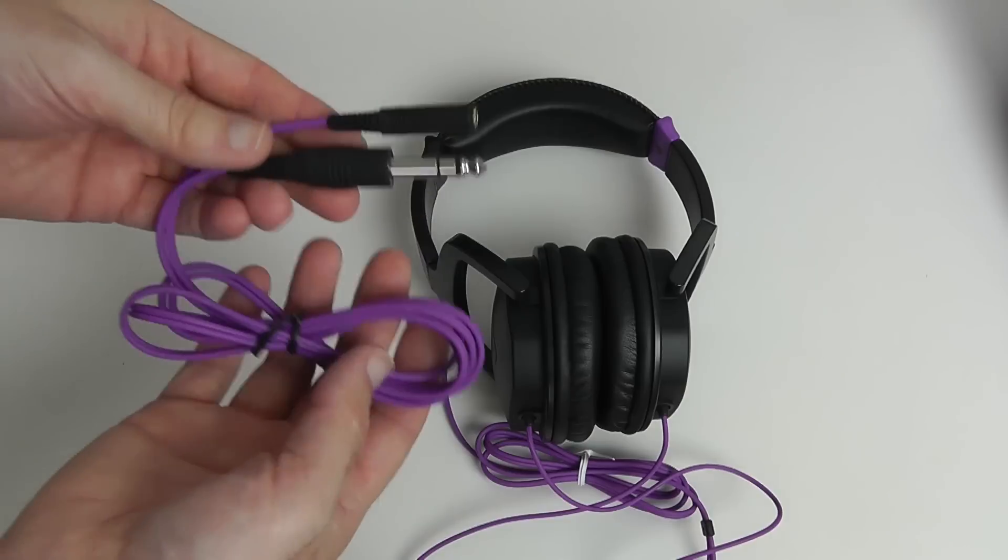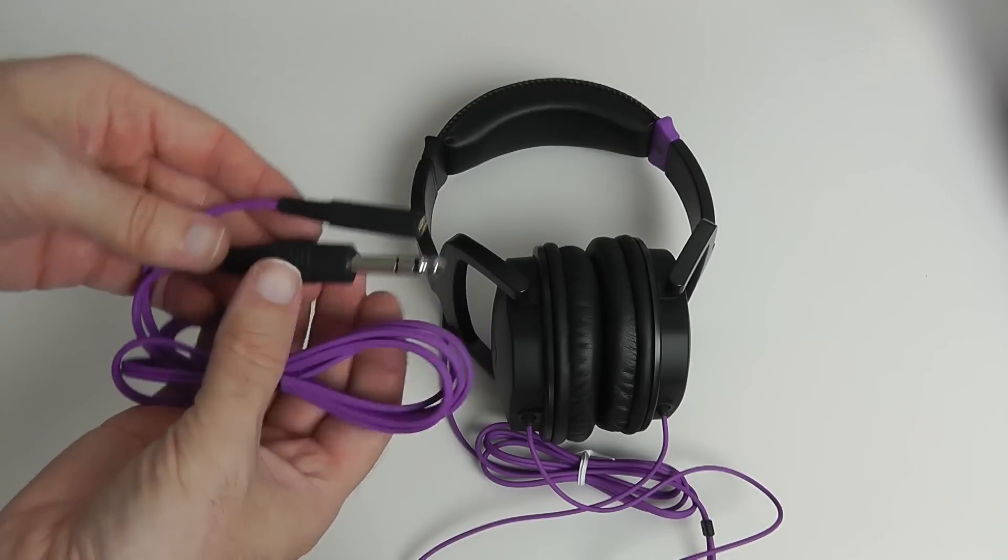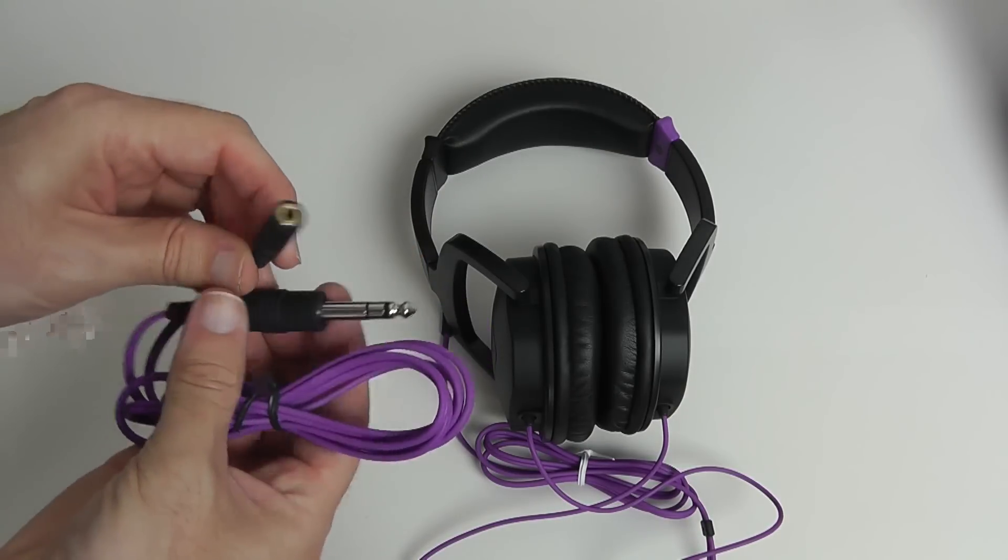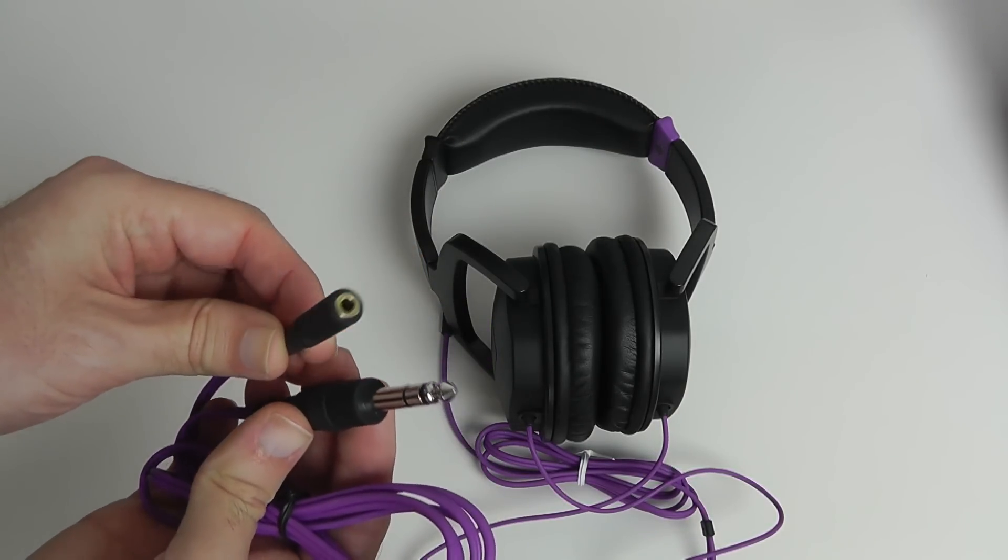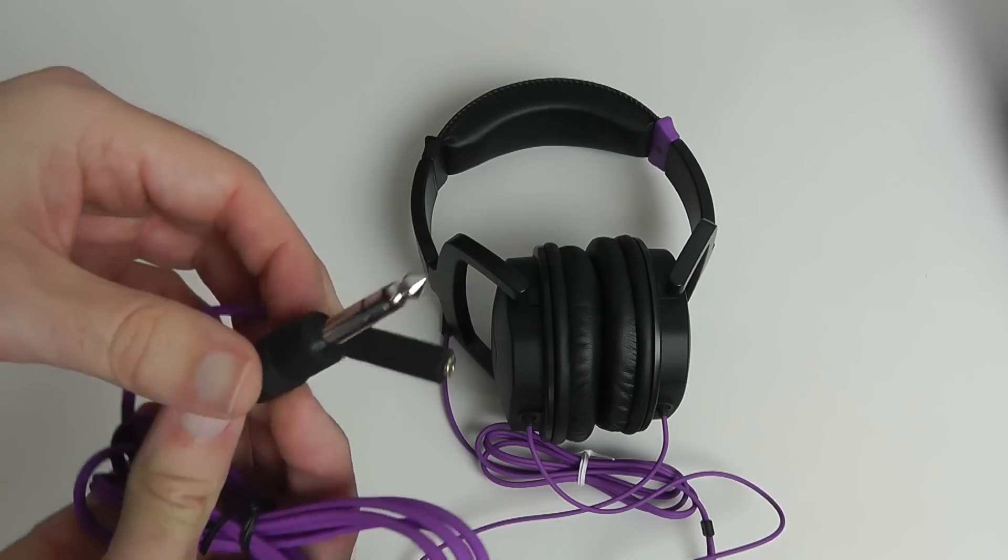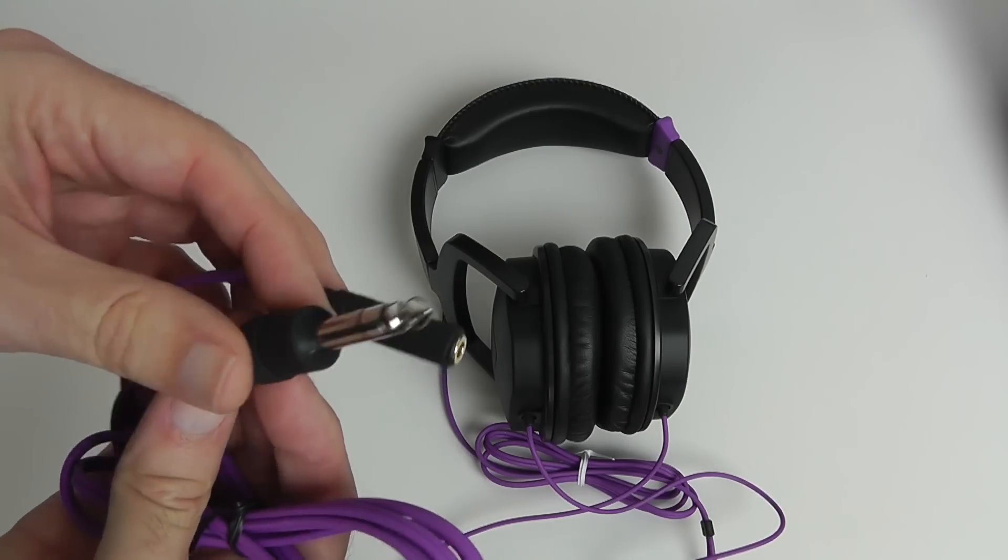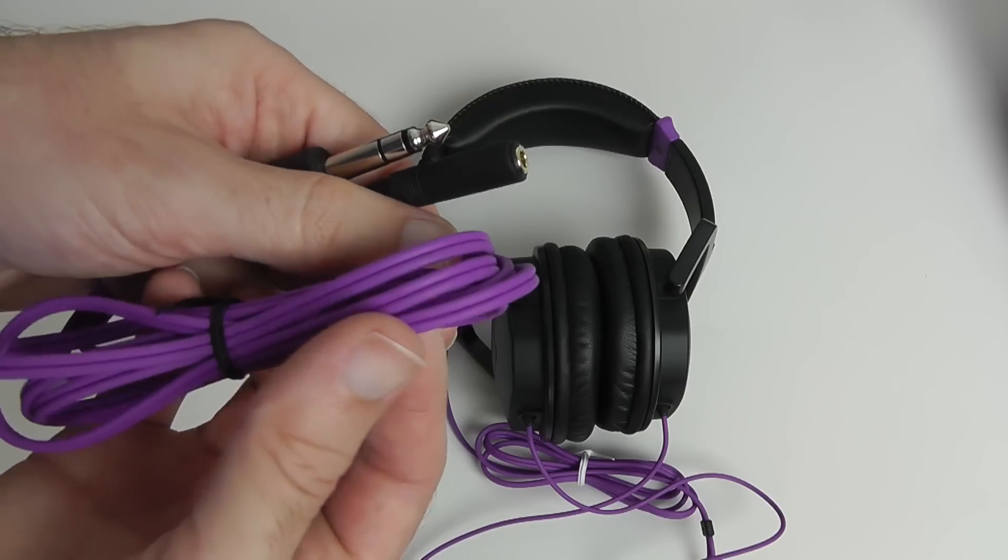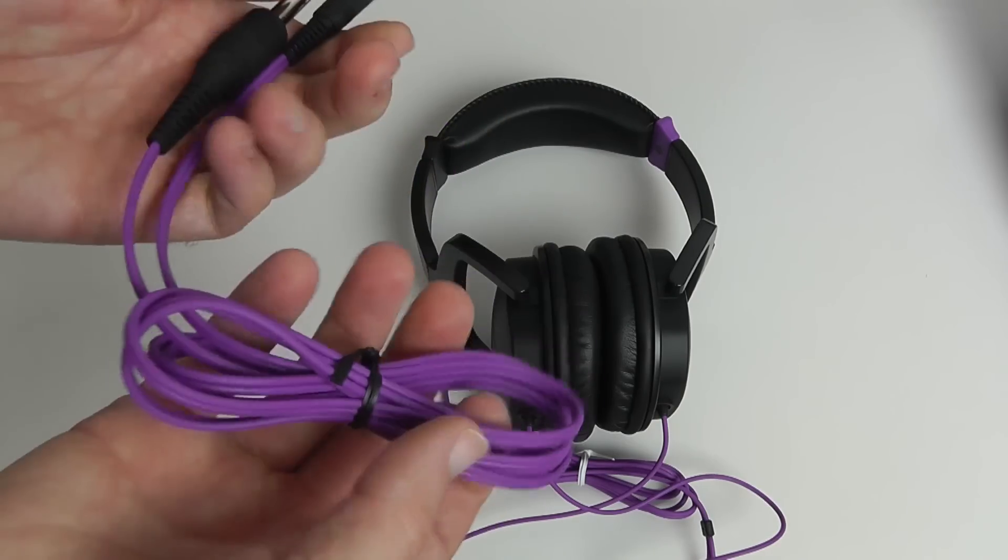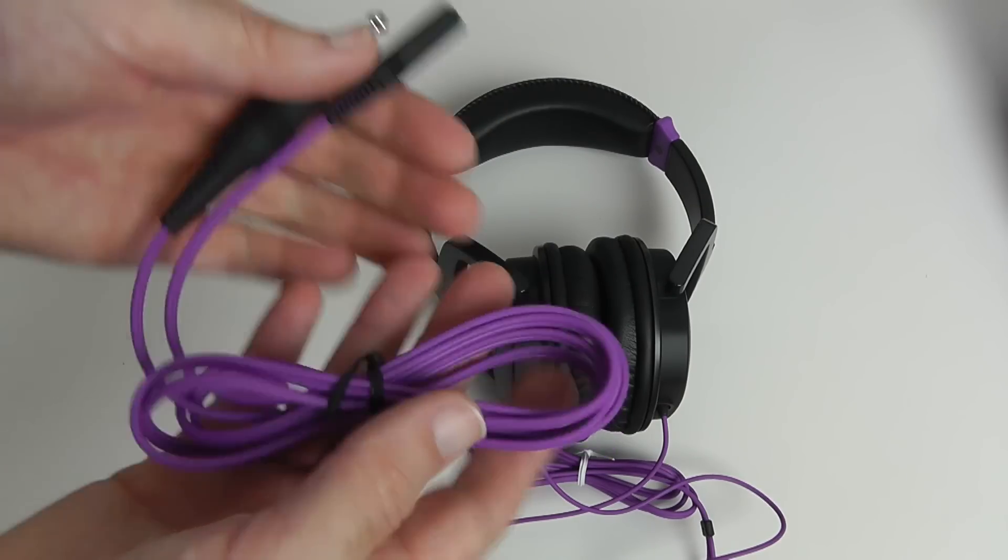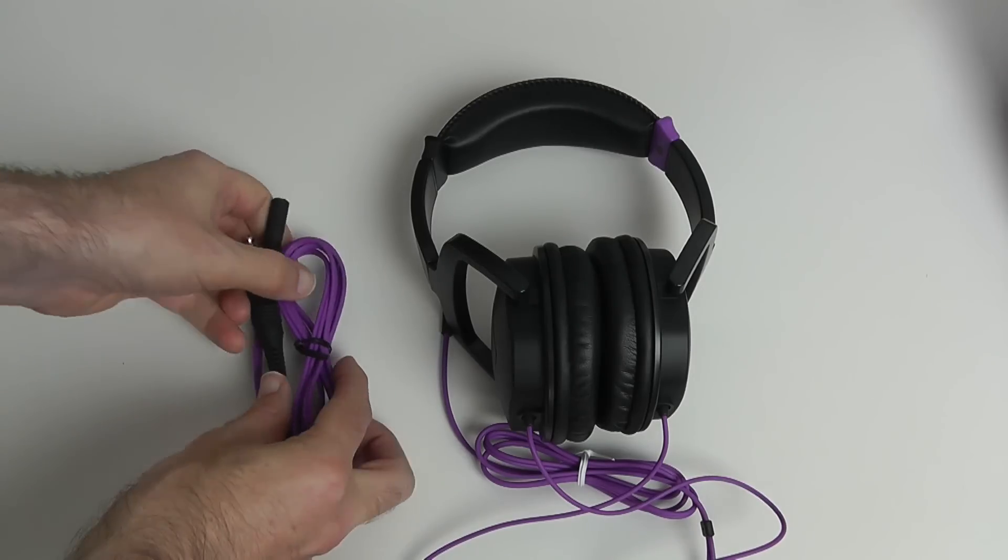So this first of all is the 1.5m extension cable. It takes up the size from the 3.5mm jack to the larger size, so nice that they've included that. It's also a tangle-free cable and it's a nice quality cable. Very pleased with the actual quality of this.